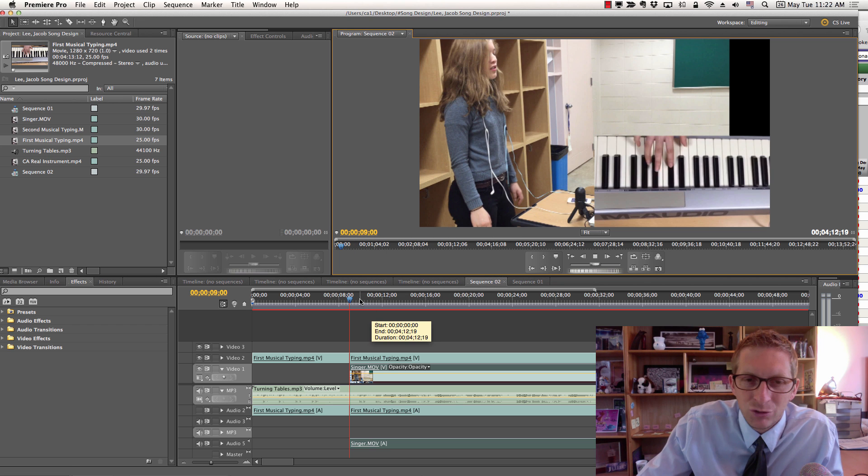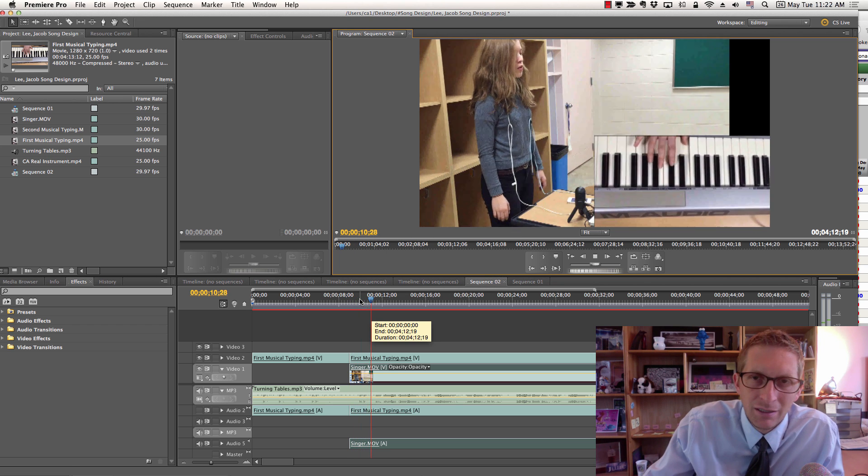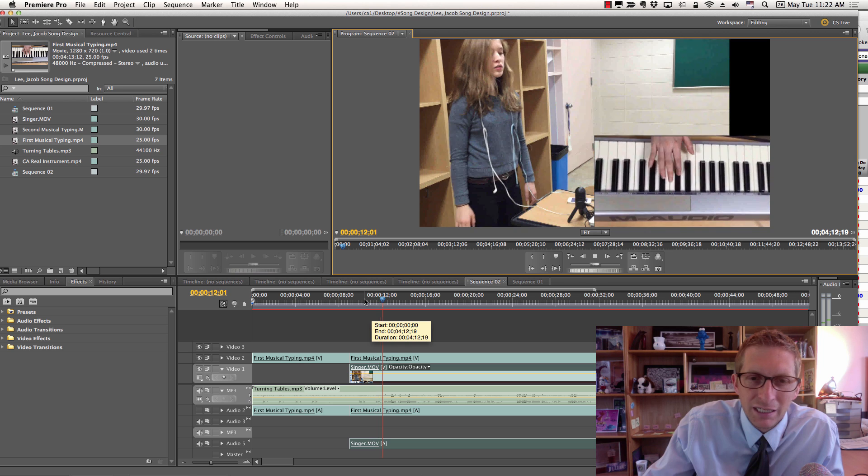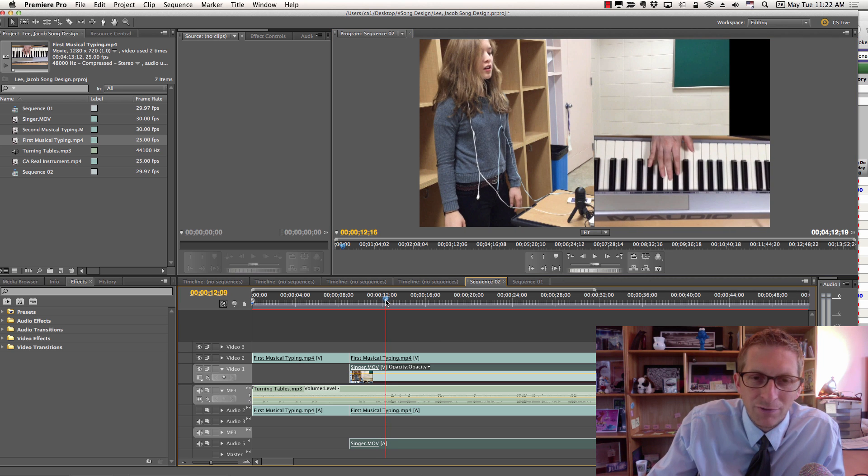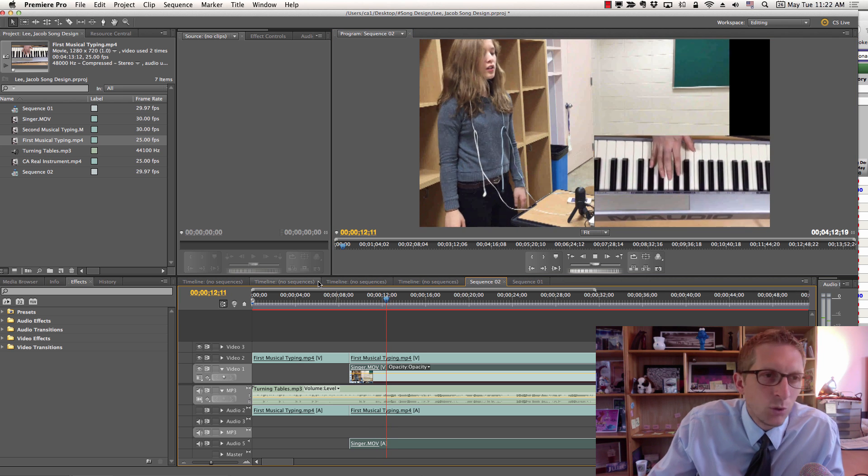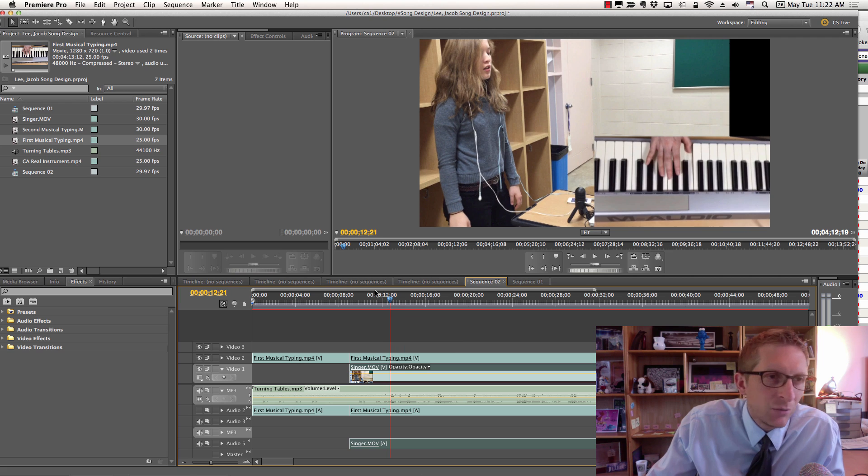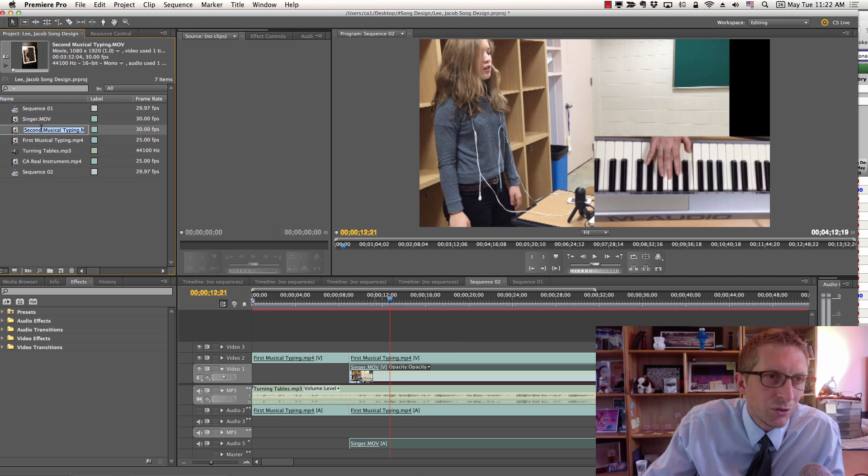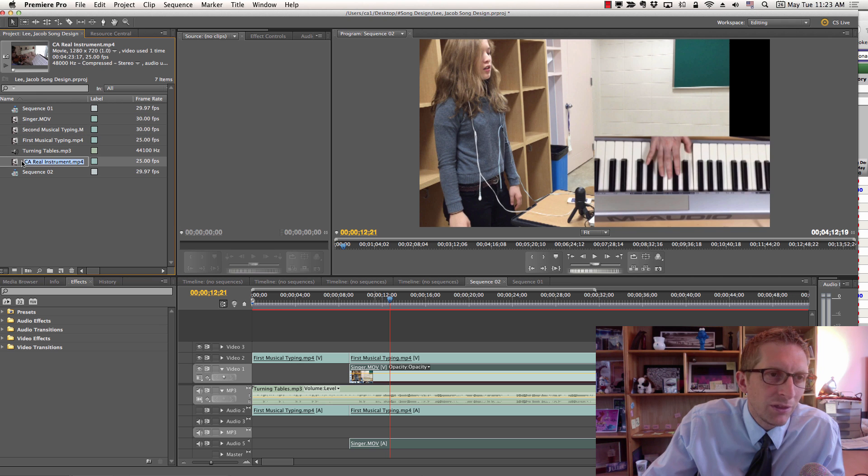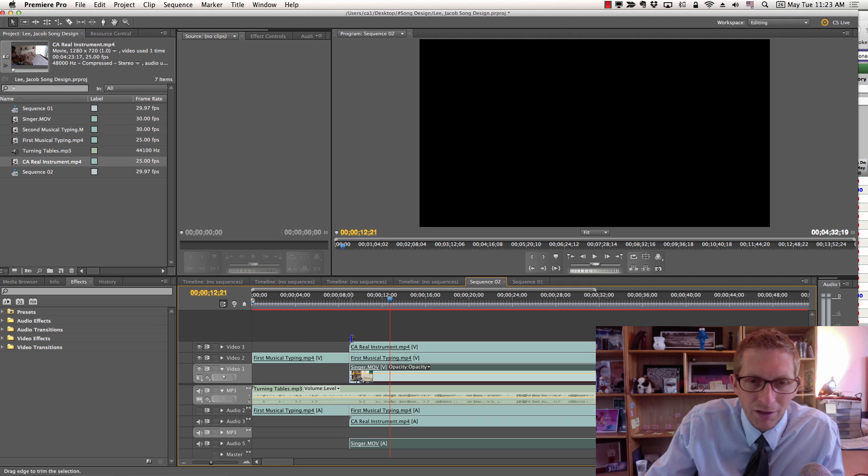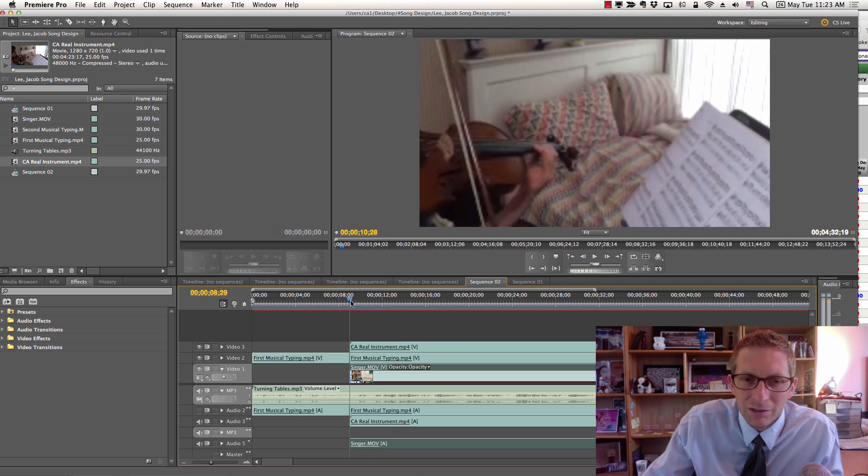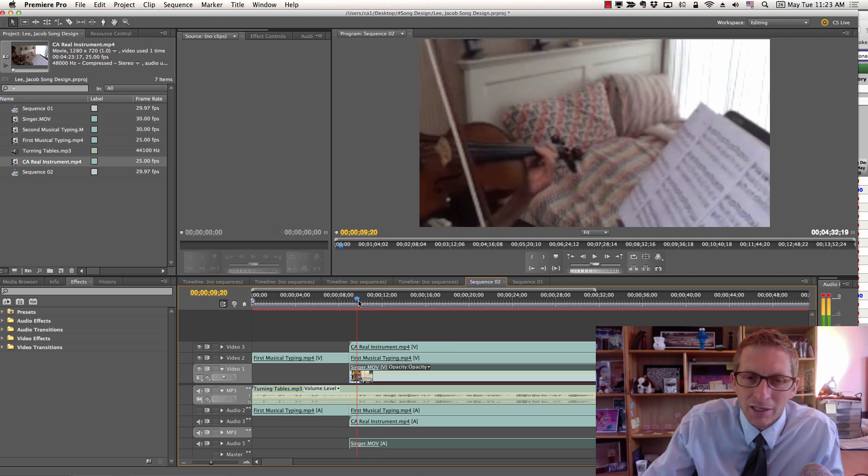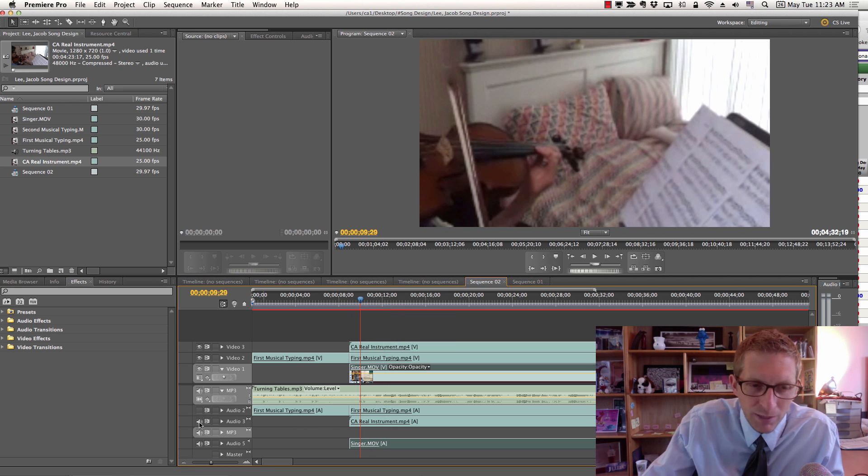You want to match up the singing. Right there I heard the violin. When I hear the violin we want to bring in the violin right here. I'm going to drag in the violin right there. Match that up. Again we don't need the audio. Once you match it up you don't need the audio.